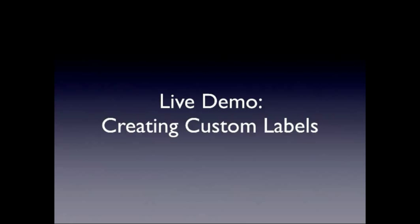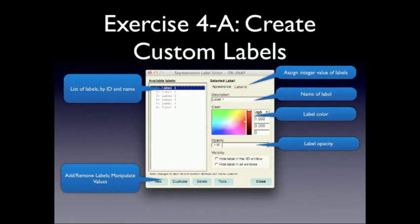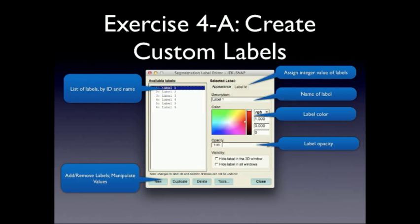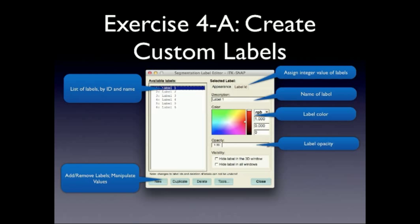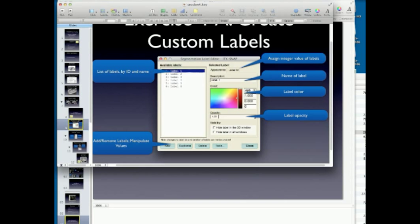So I'll go through a live demo of how to actually create these, but let me just show you. This is the window that we use for the exercise. And Paul already showed this, but I'll go into more detail. So first you have the list of labels by the ID and the name. So that's the integer value, the color, and the description of the label. The buttons at the bottom control adding new labels, copying them, deleting them. Label ID is the integer value. The description is the name of the label. The color just lets you change the color of the label, and opacity is how opaque or transparent it is. So we'll go through a live demo of this, and then you can do the exercise.